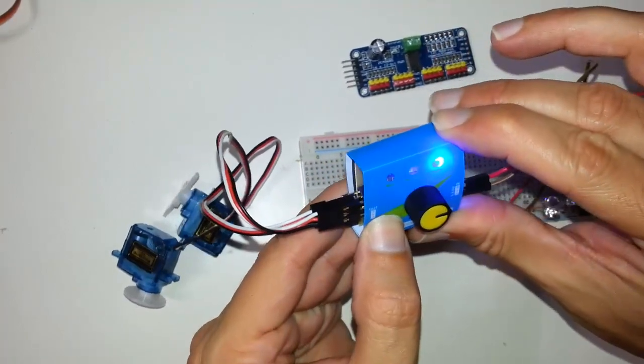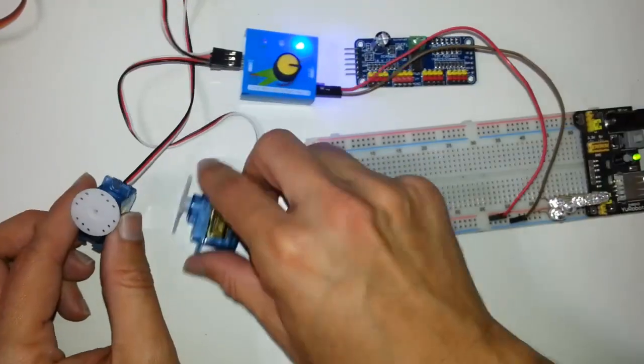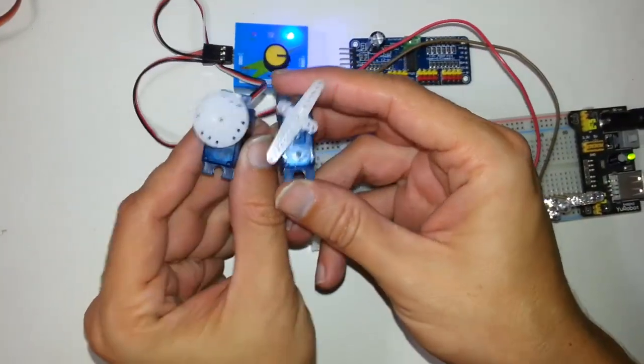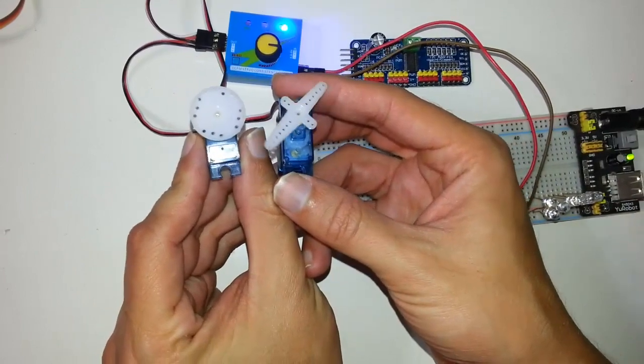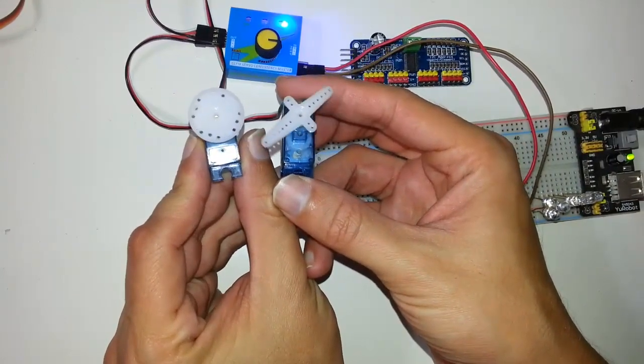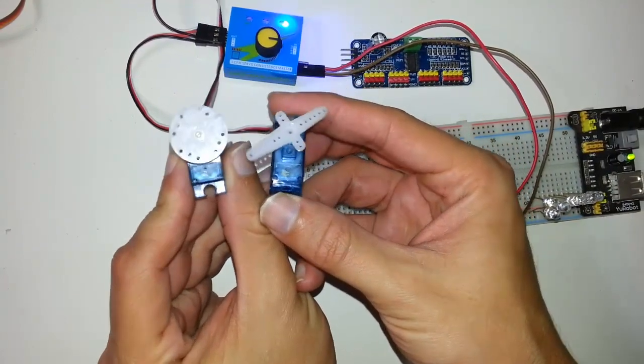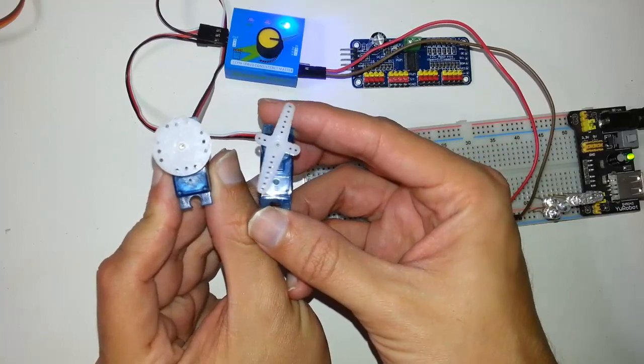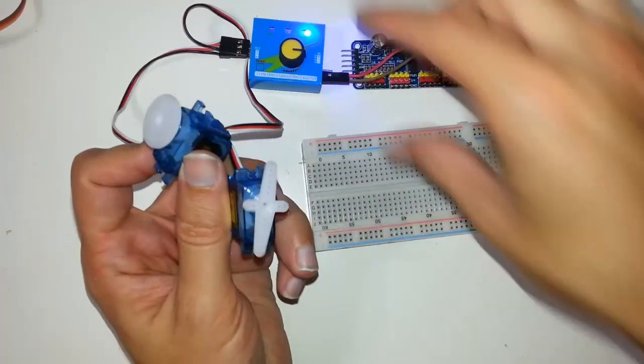There is also a Sweep Function which simply sweeps the servo. You can connect up to 3 servos.